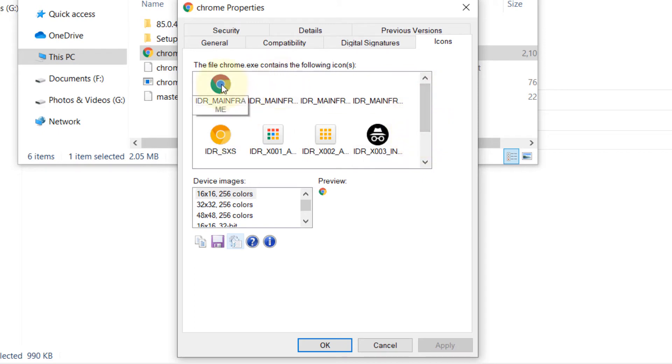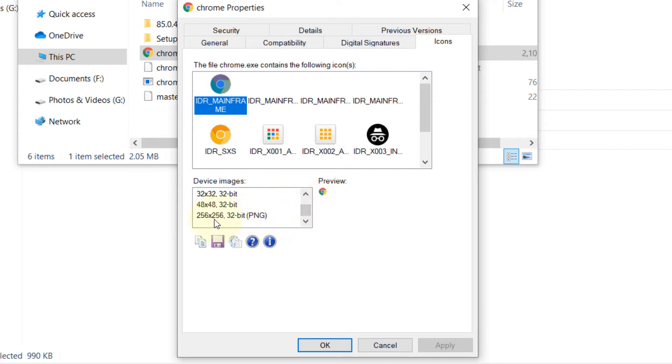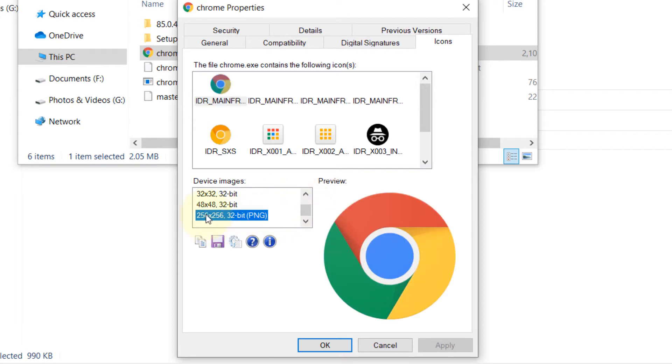So the most typical one is this one. You can select it. And then we have different sizes that we can select. The biggest size is 256 by 256. And then if you click on Save As, you can just save it.